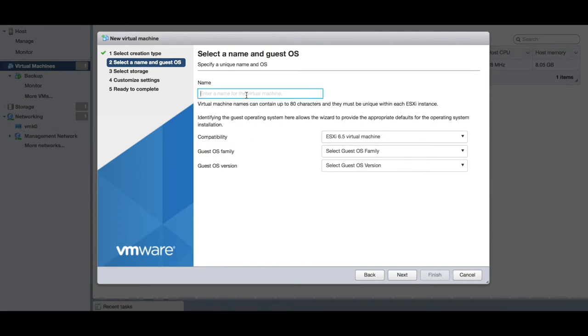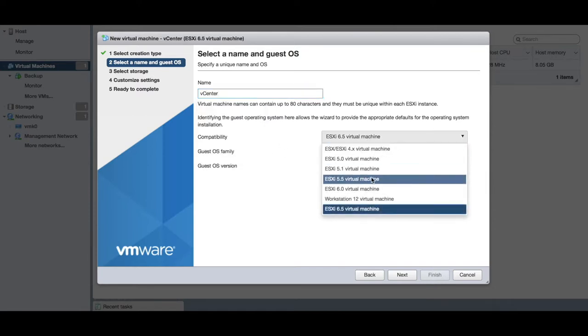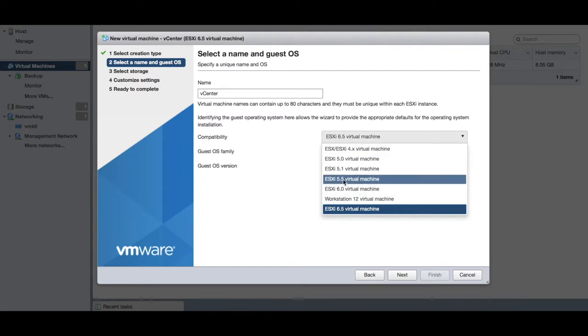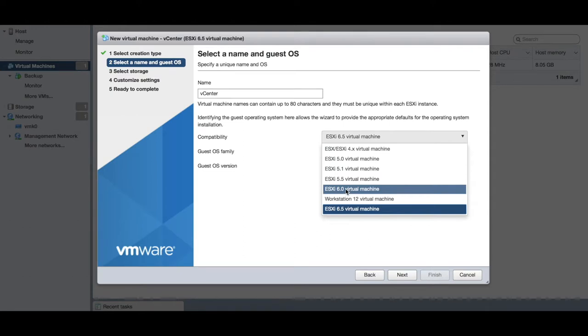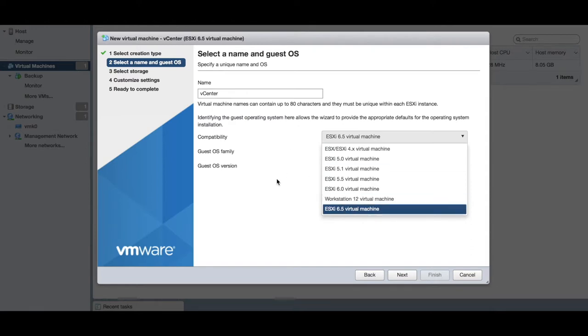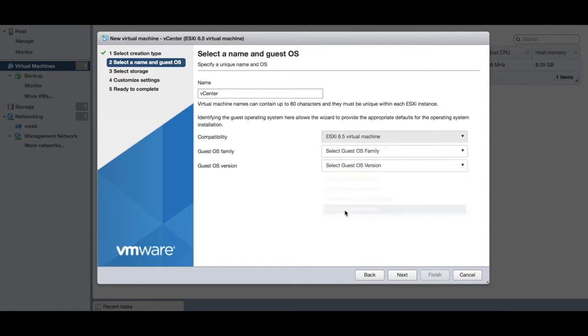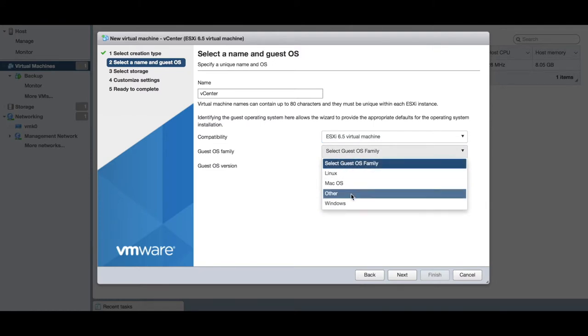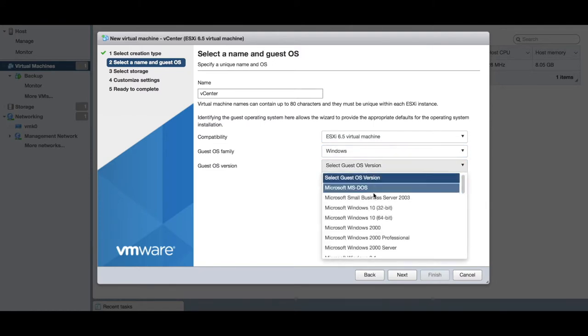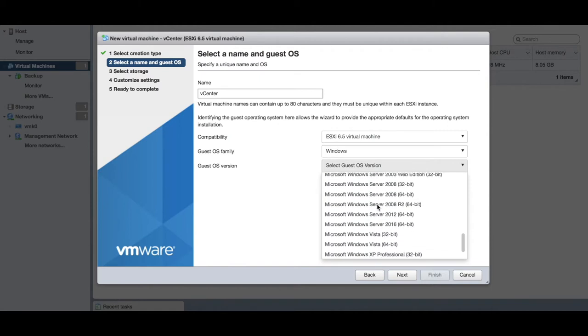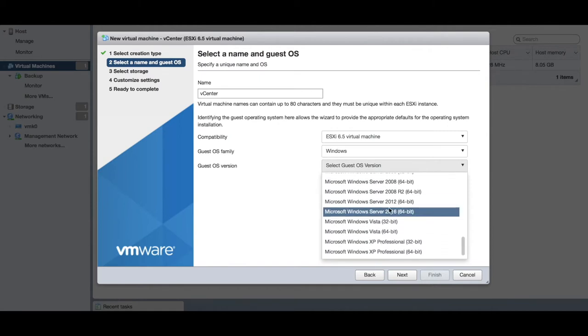It's going to ask you for the name of your virtual machine. We're going to call this vCenter. Compatibility—this is the version of compatibility you want for this particular VM. If you're running in an environment that has other VMs running earlier versions like 5.5 or 6, and you deploy a 6.5 installation, you won't be able to use this VM on earlier versions of ESXi under 6.5. We're just going to go for 6.5. Select what operating system it is—we're going to say Windows 2016 64-bit.